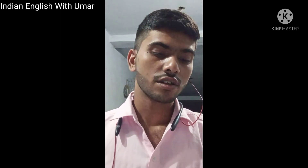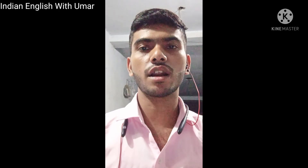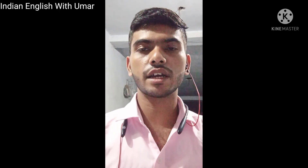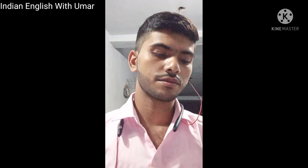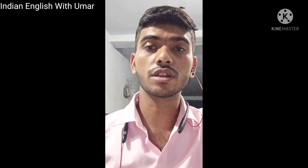Thank you for watching this video. If you want more information, please subscribe to my YouTube channel 'English Indian English with Humor.' And if there are any mistakes in this video, please let me know in the comment section. Thank you for watching, guys.